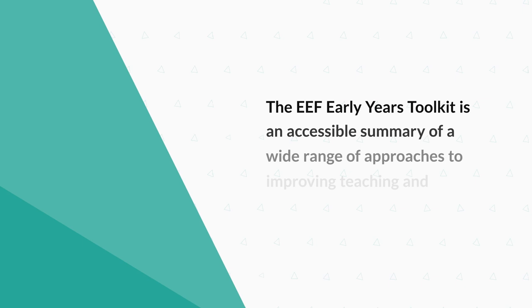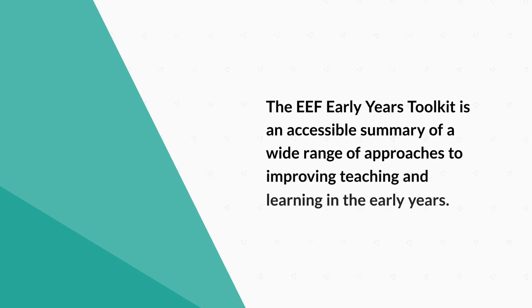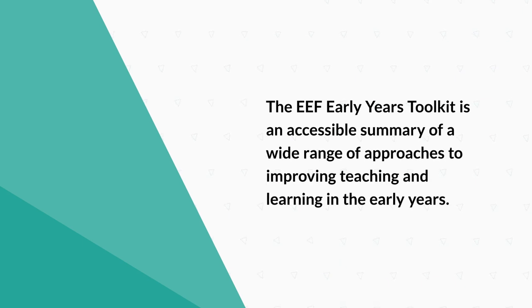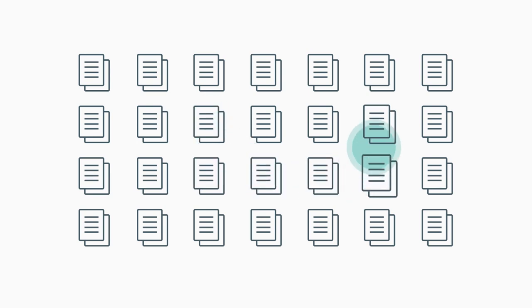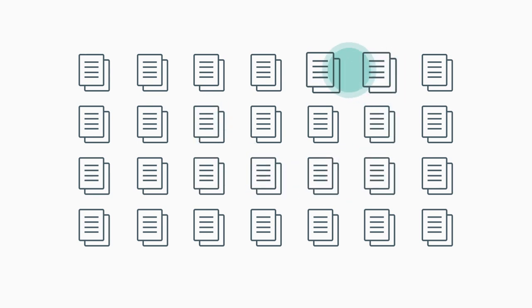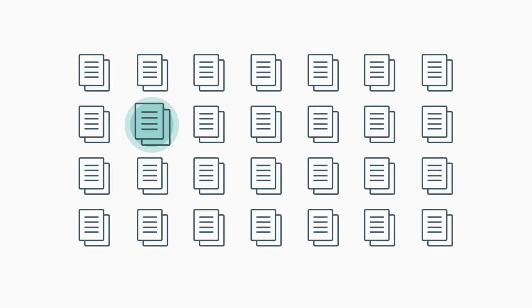The EEF Early Years Toolkit is an accessible summary of a wide range of approaches to improving teaching and learning in the early years. There's lots of evidence out there on what works, but that body of evidence can be overwhelming and difficult to interpret and navigate.